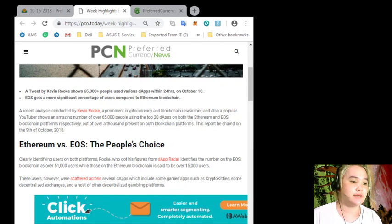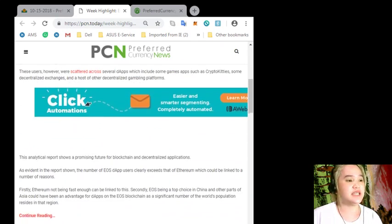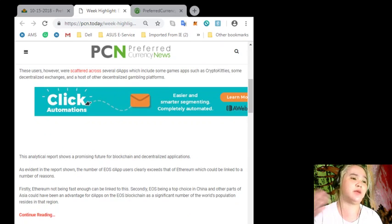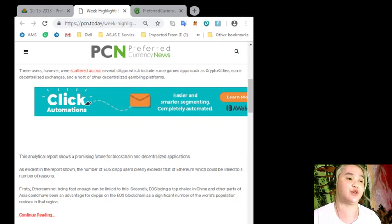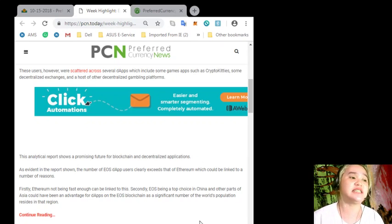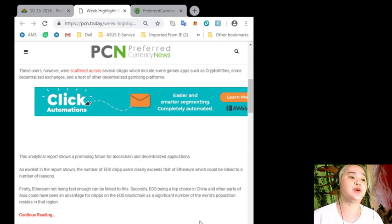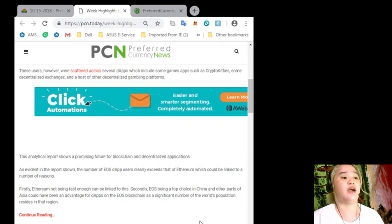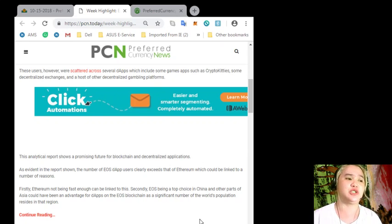This analytical report shows a promising future for blockchain and decentralized applications, as evident in the report shown, the number of EOS dApp users clearly exceeds that of Ethereum, which could be linked to a number of reasons.